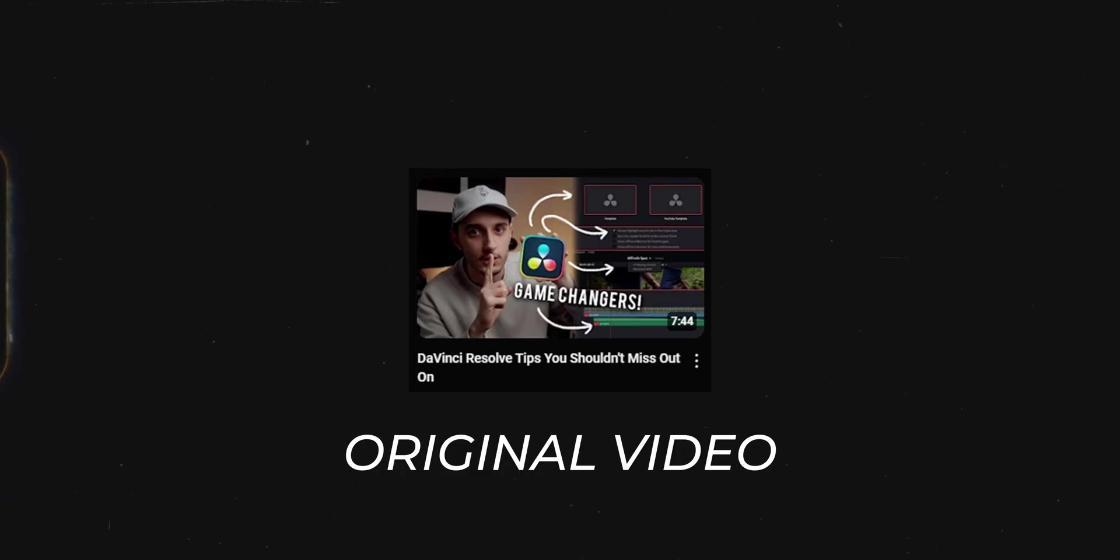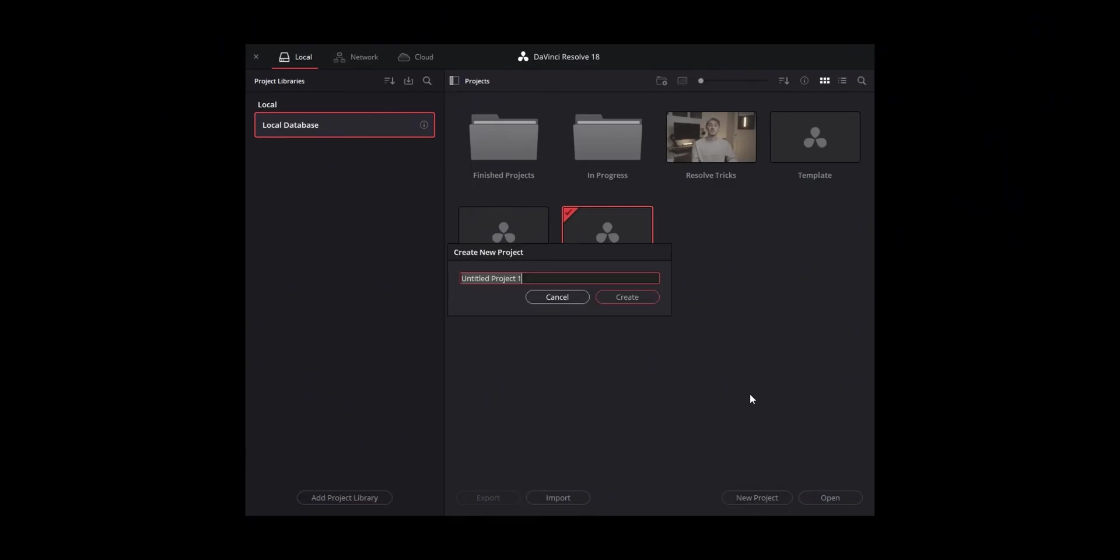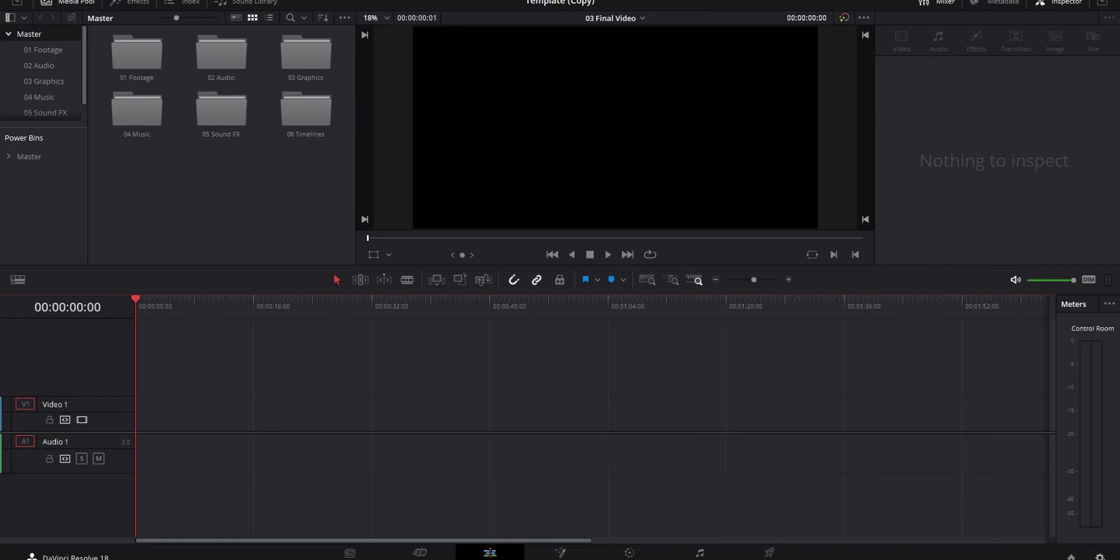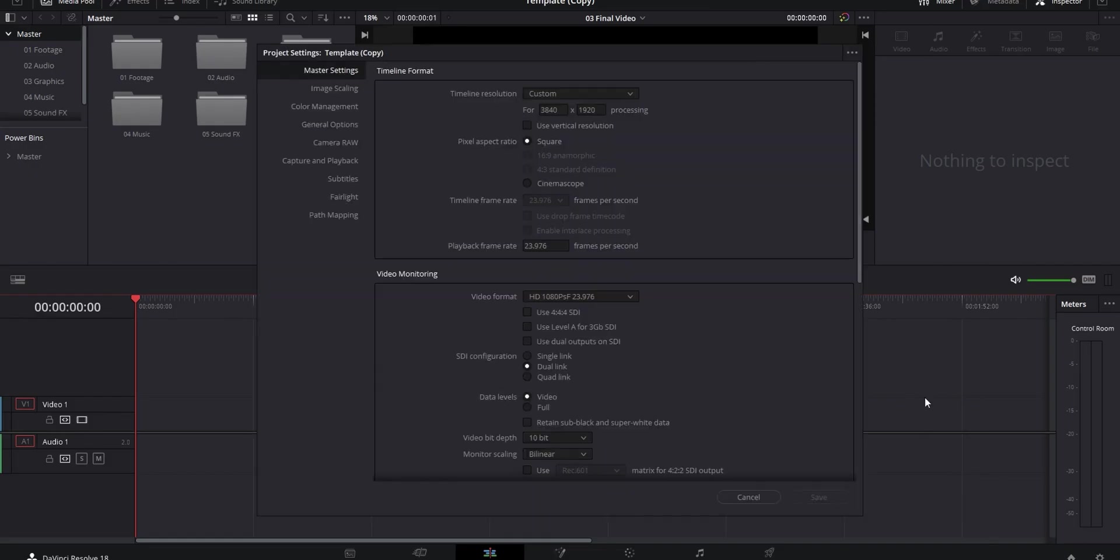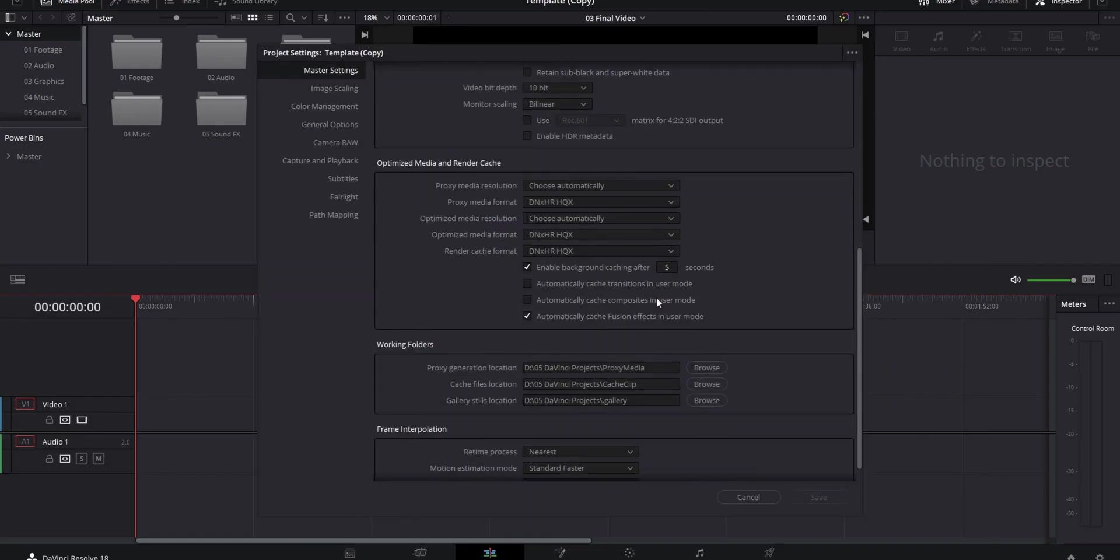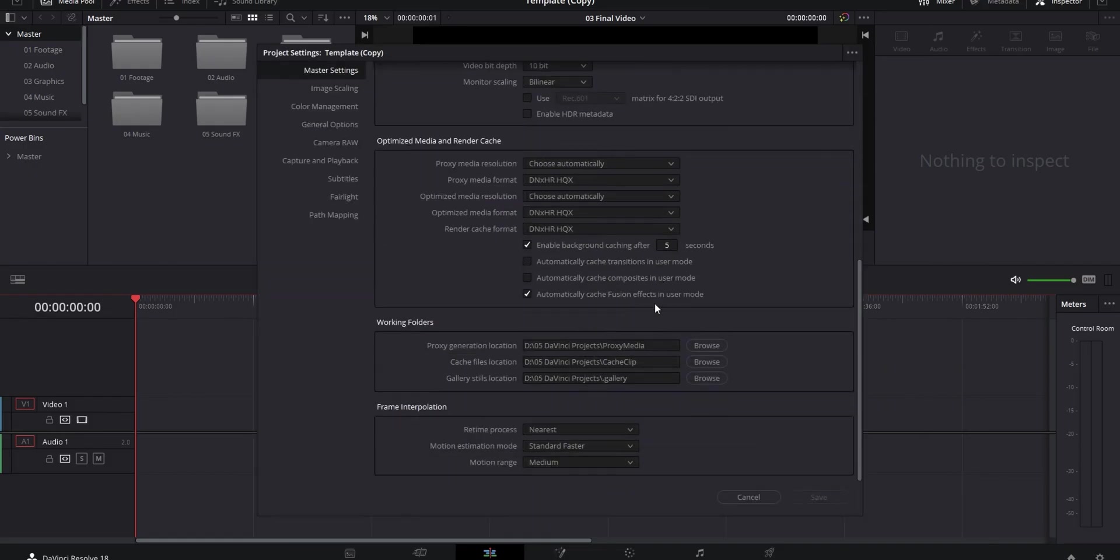First thing is making your own custom project templates. I've talked about this before, but it is very useful, so I'll go over it again. This is going to save you time by giving you a consistent starting point for folders and timelines for all of your videos. When you open up Resolve, you can make a new project and name it Template, open up the settings in the bottom right, and then set everything up however you need it.